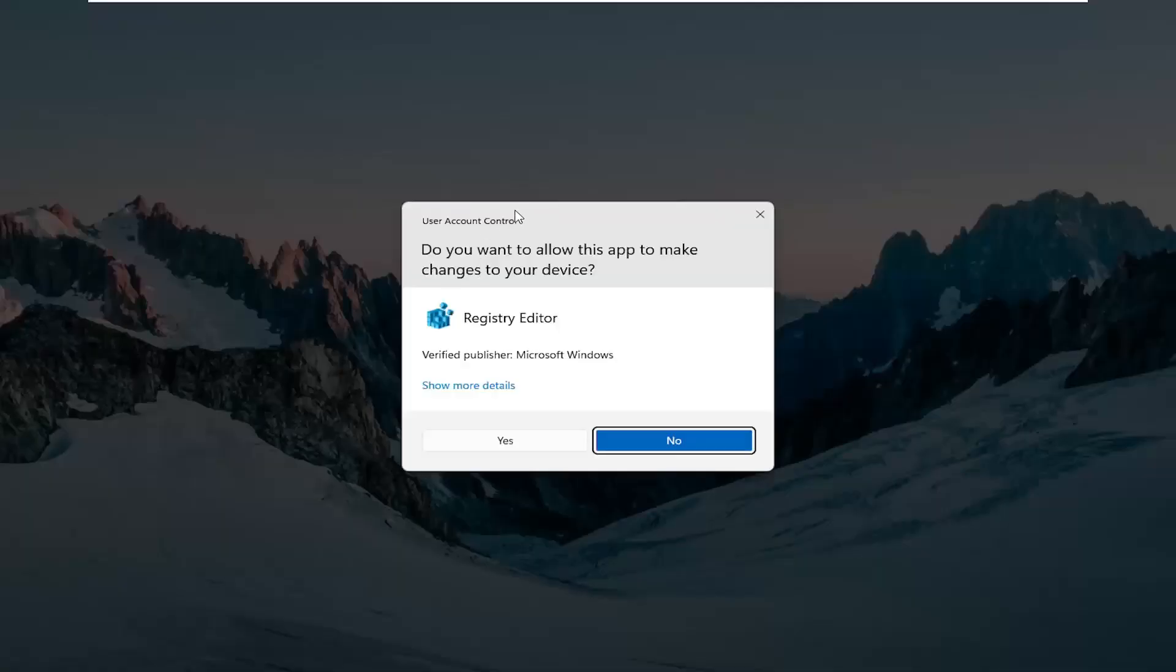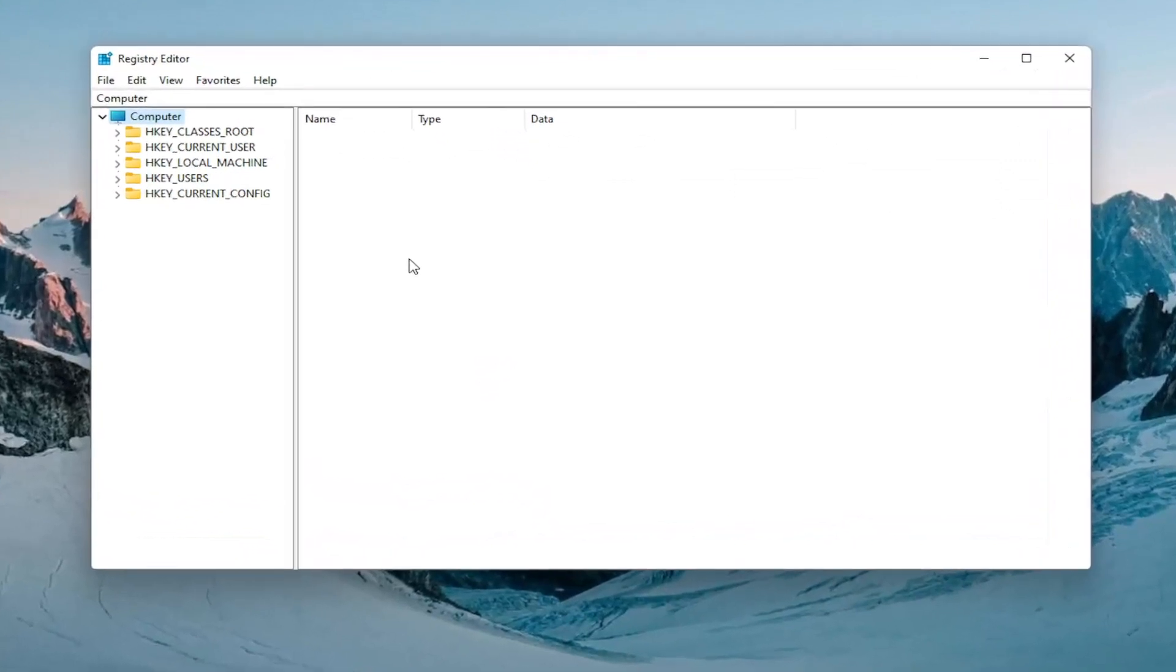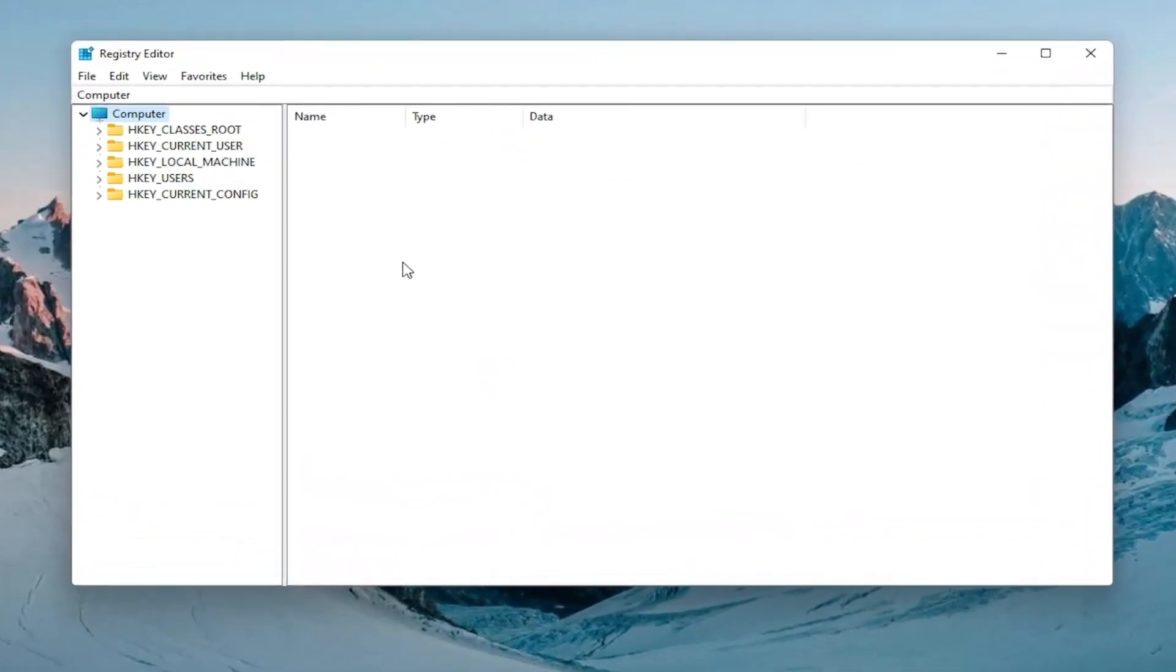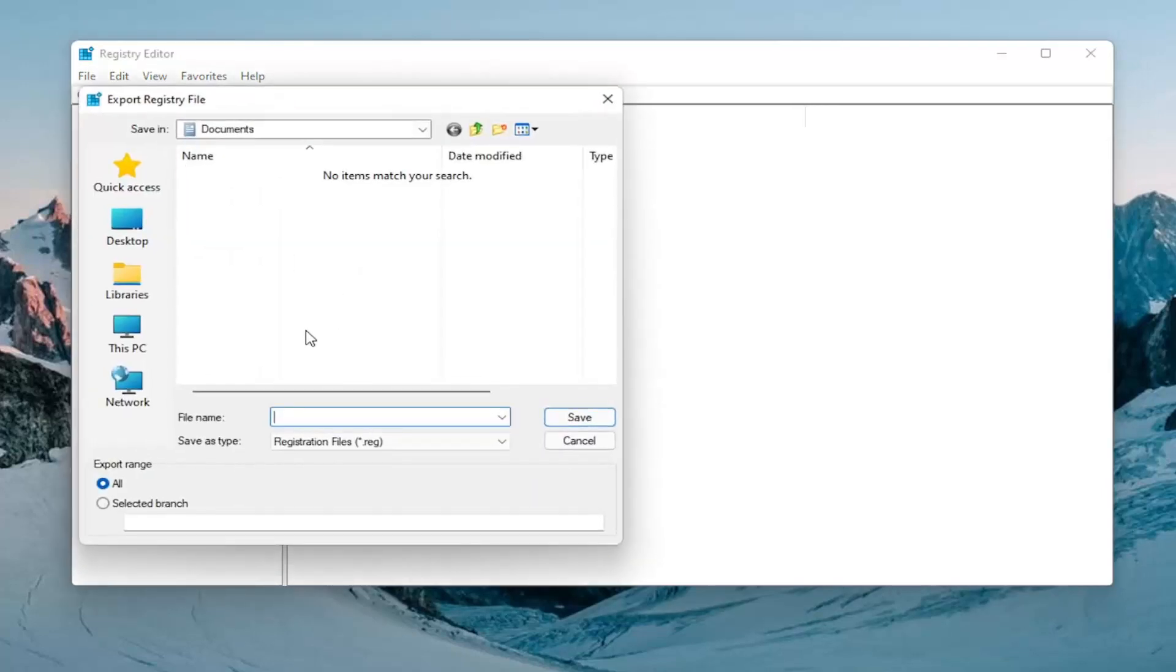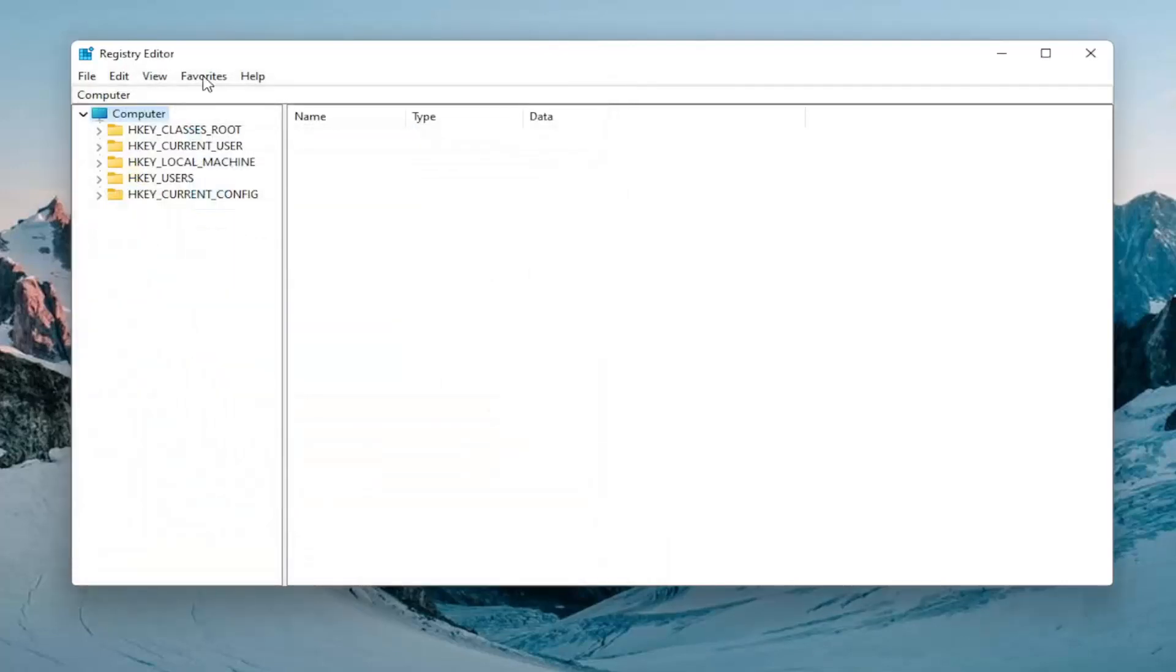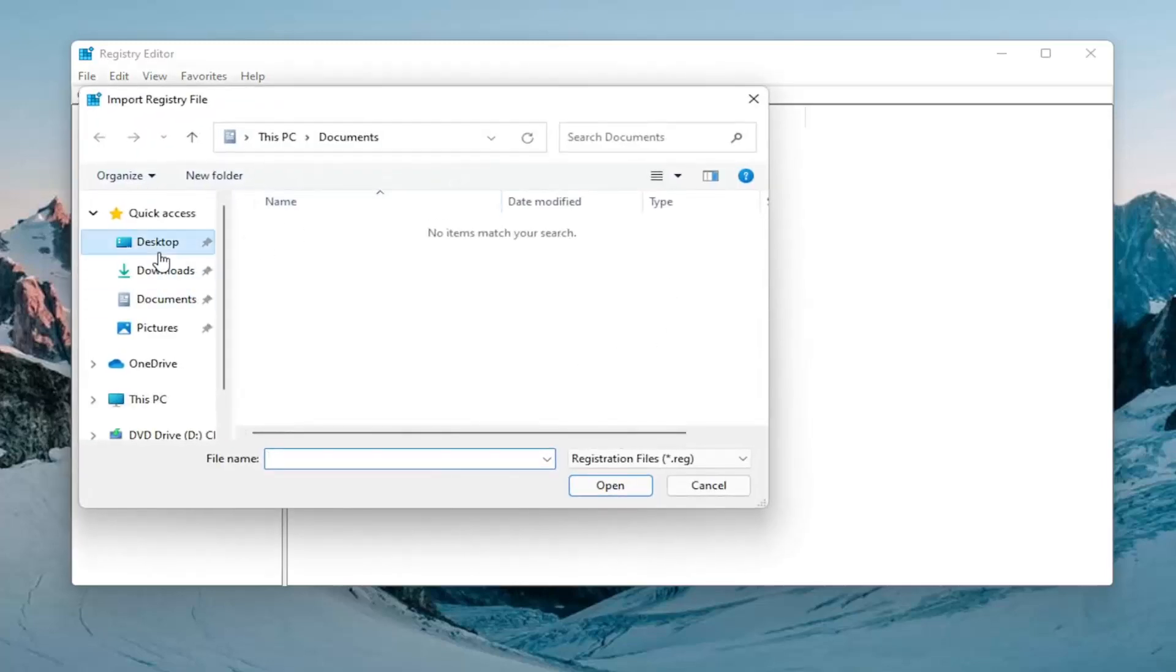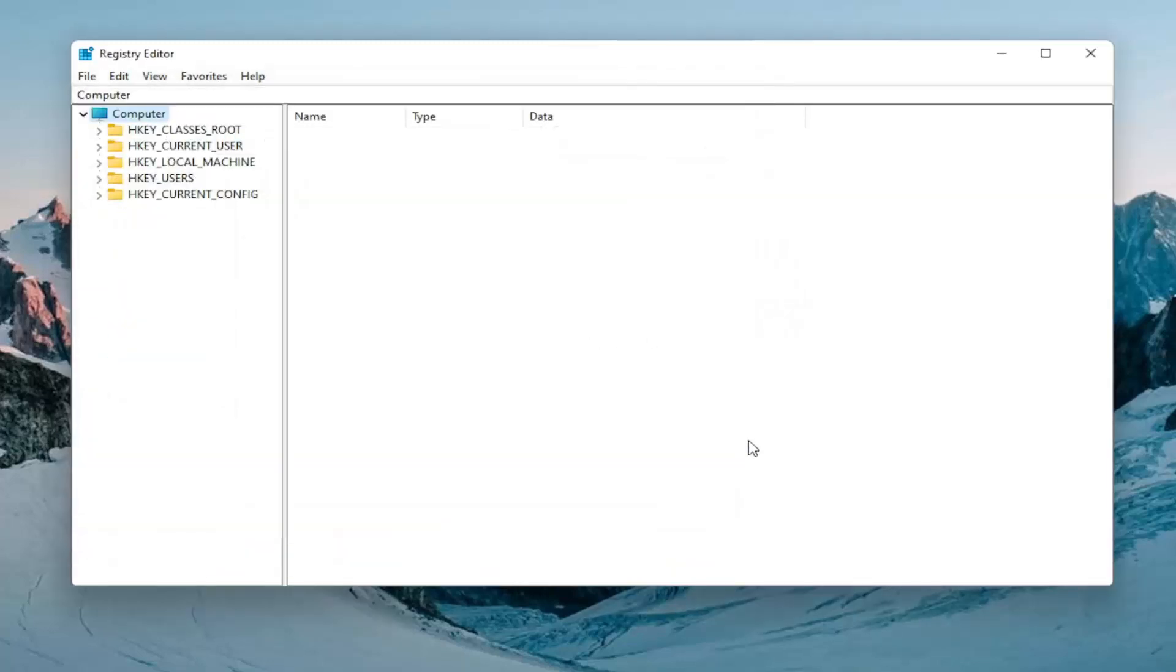If you receive a user account control prompt, select yes. Before you proceed in the registry I would highly suggest you create a backup of it so if anything were to go wrong you could easily restore it back. To create the backup it's very simple. All you have to do is select file, export. For the file name I'd recommend naming it the date in which you're making the backup. Keep export range at all and then save it to a convenient and easily accessible location on your computer or external drive. If you had to import it back in, all you would do is select file and then import and navigate to the file location. Pretty straightforward and now we're ready to begin.